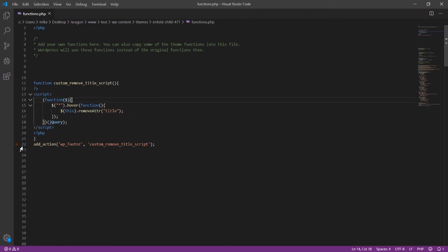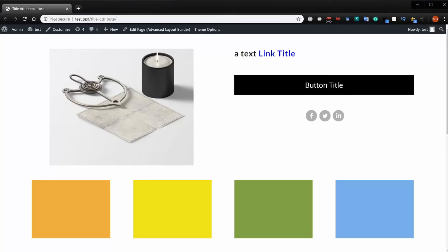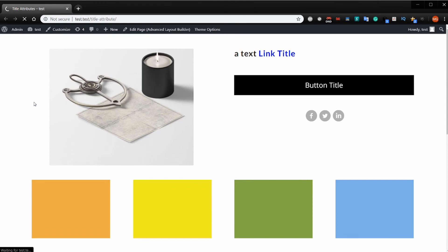So I'll go ahead and save the file so I can show you that it works, and I'll just refresh this page here.